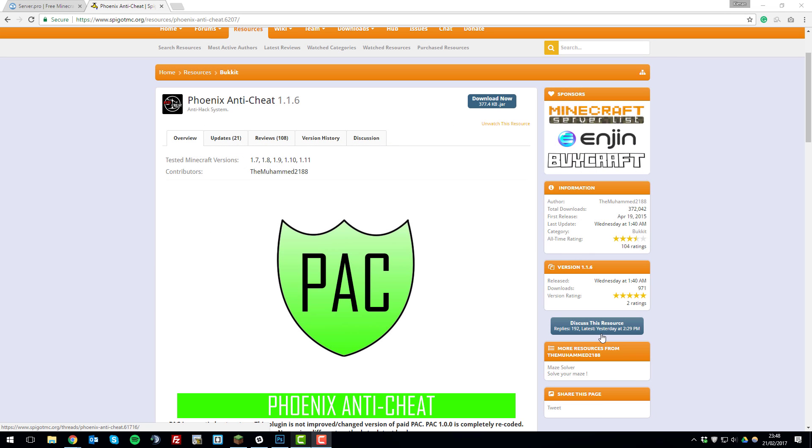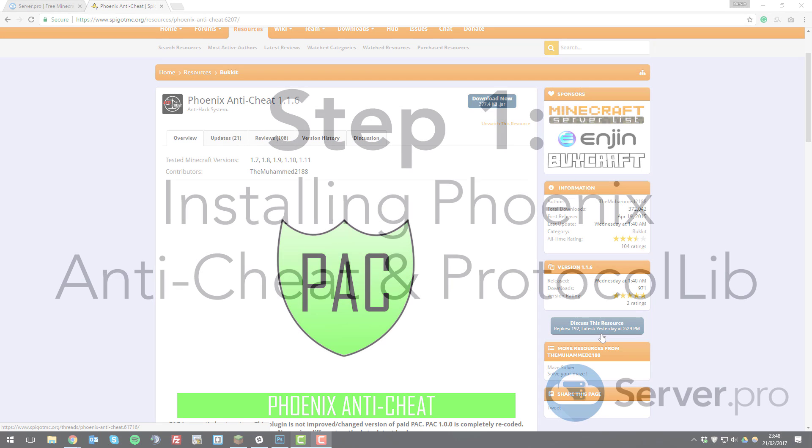Hey guys, it's Kieran from ServerPro here and today I'm going to be teaching you how to set up the Phoenix Anti-Cheat Plugin on your Minecraft server with ServerPro. So let's get straight into it.